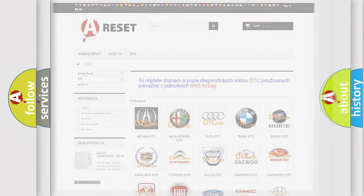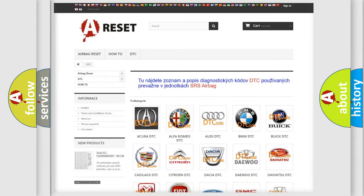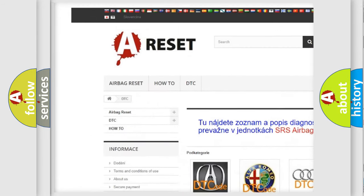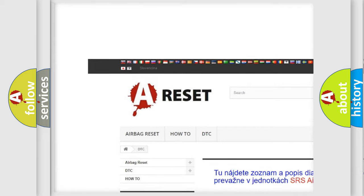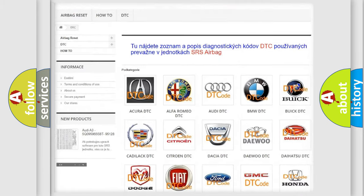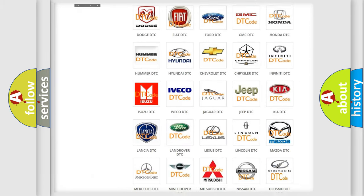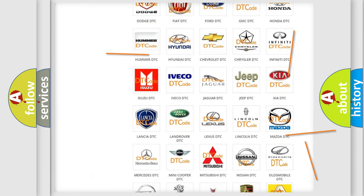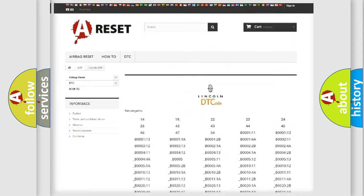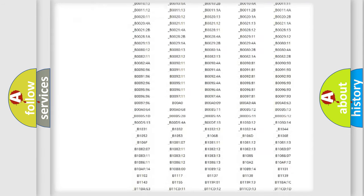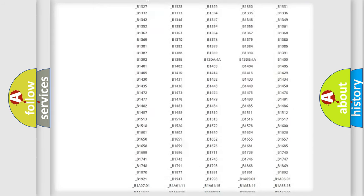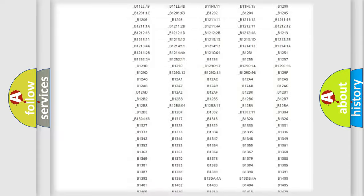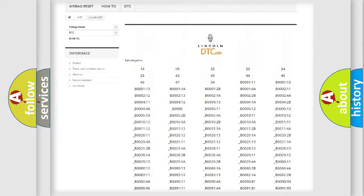Our website airbagreset.sk produces useful videos for you. You do not have to go through the OBD2 protocol anymore to know how to troubleshoot any car breakdown. You will find all the diagnostic codes that can be diagnosed in Lincoln vehicles.